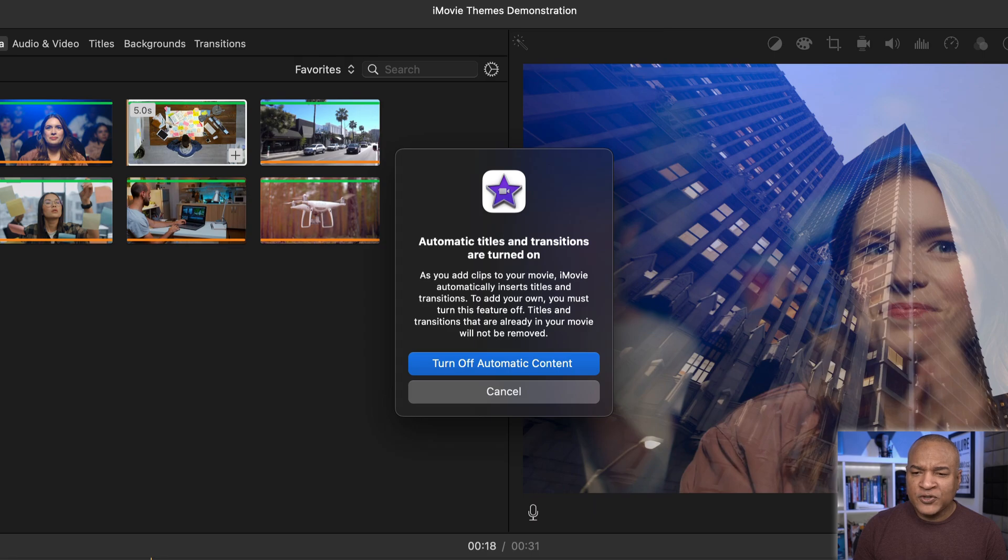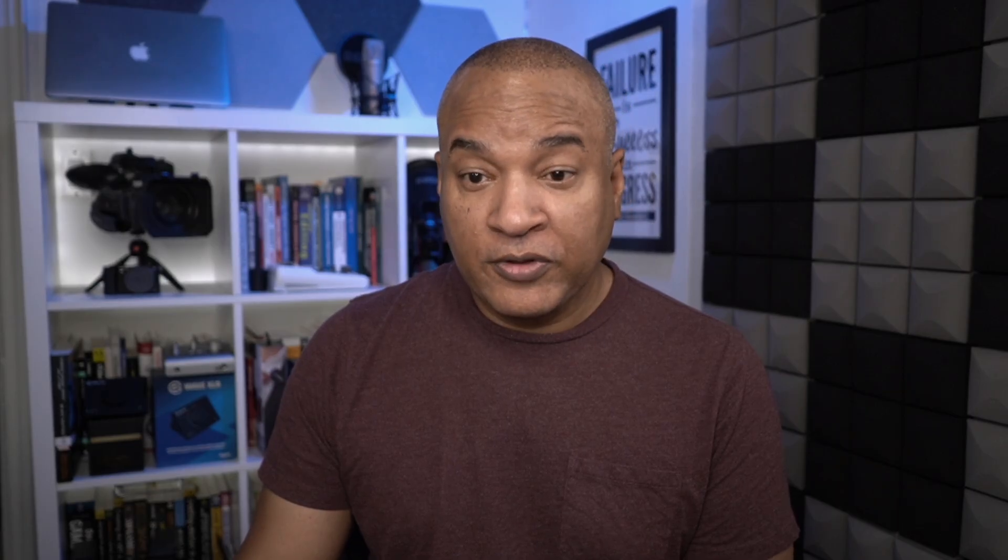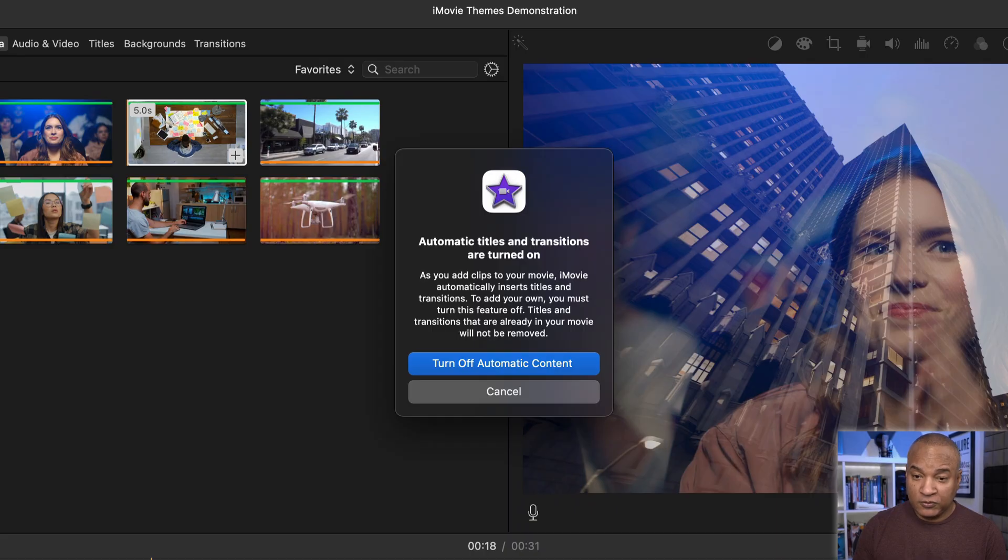Automatic titles and transitions are turned on. As you add clips to your movie, iMovie automatically inserts titles and transitions. To add your own, or remove them, you must turn this feature off. Titles and transitions that are already in your movie will not be removed. Ah, one of the curses of automation.